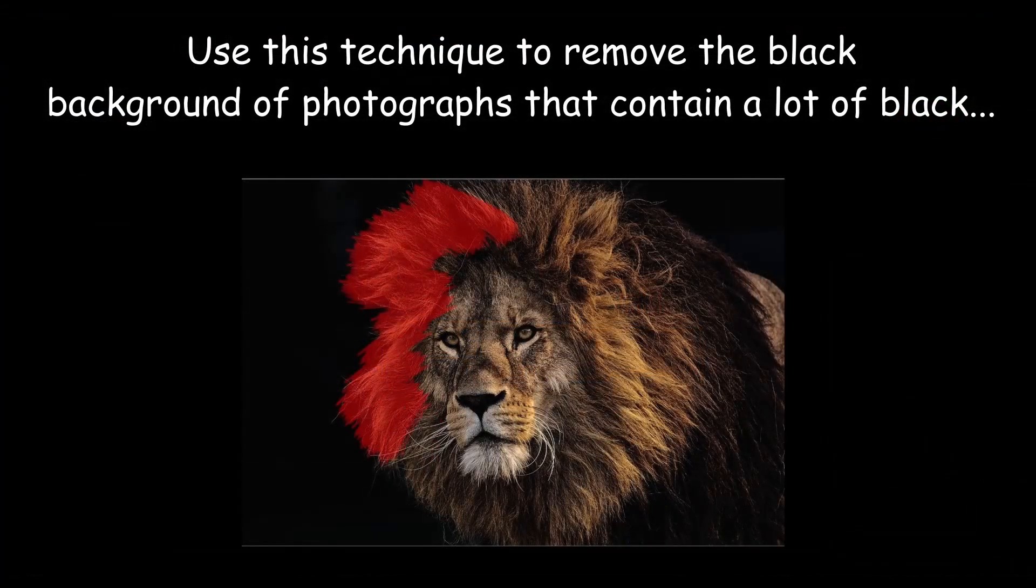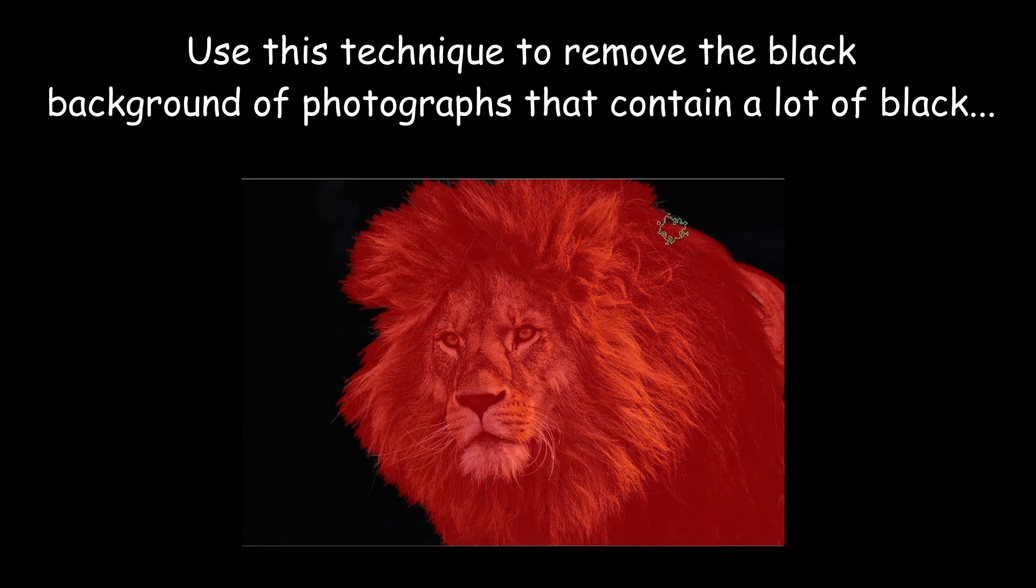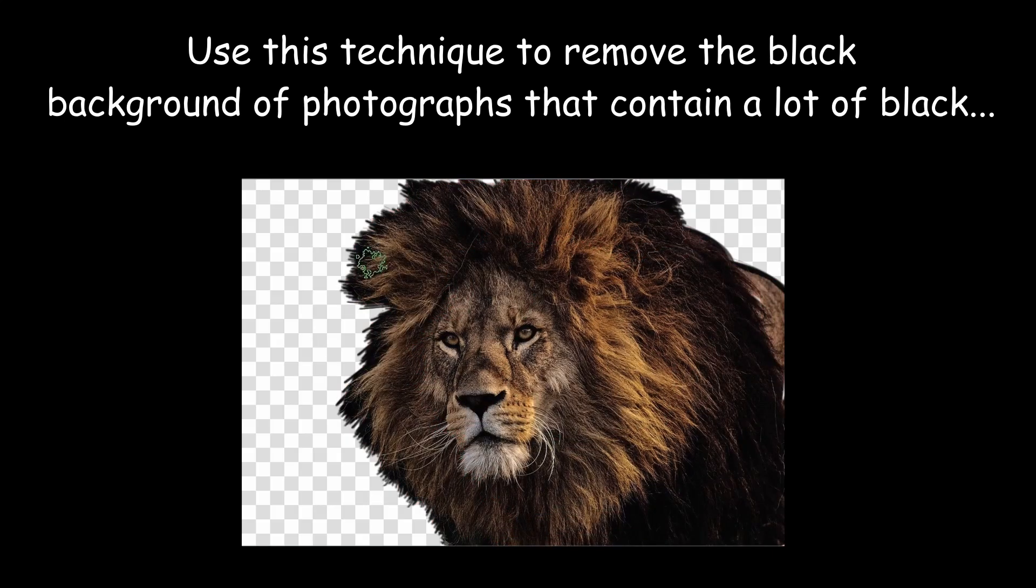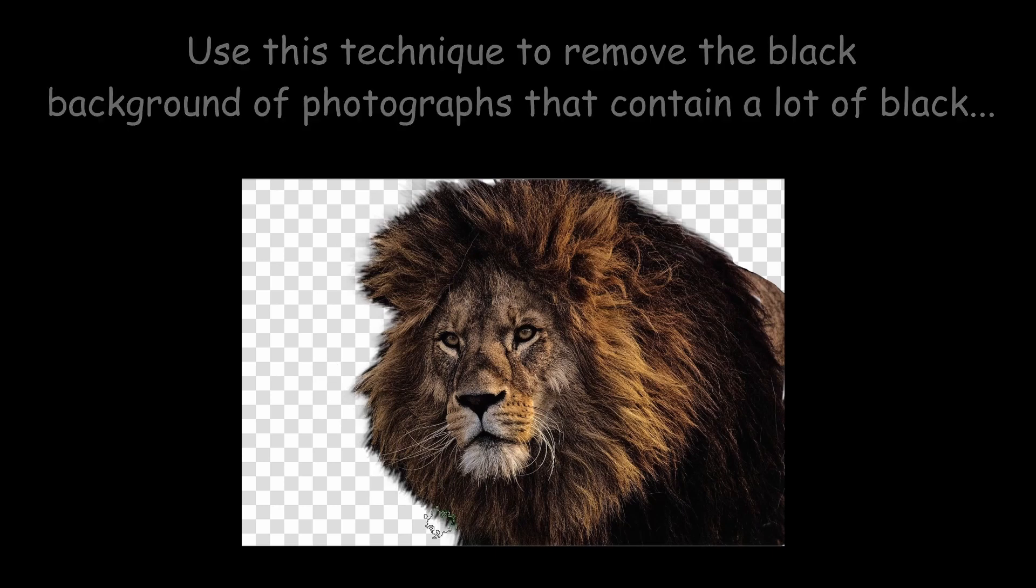Earlier, I told you that you will need to use another technique to remove the black background of a complex photograph. Use the local selection filter technique we just did. I really think it's the best for this kind of image.